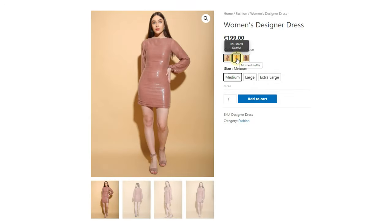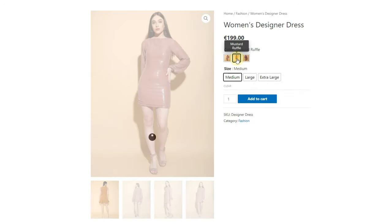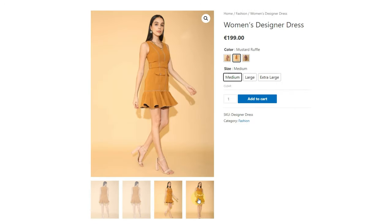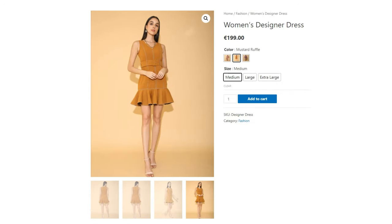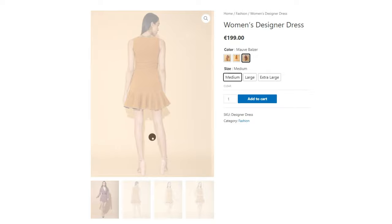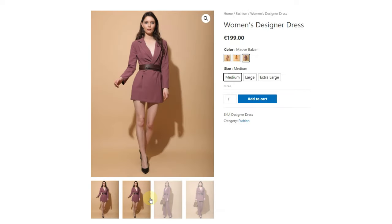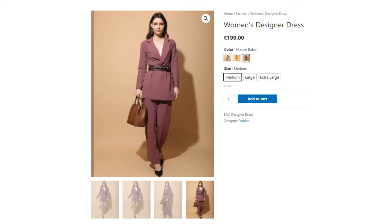Let's see if gallery images are appearing or not. As you can see, gallery images are changing on selecting different variations. Now your users can have a better idea about the product, and it will be more user friendly.